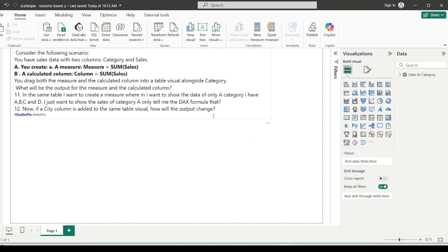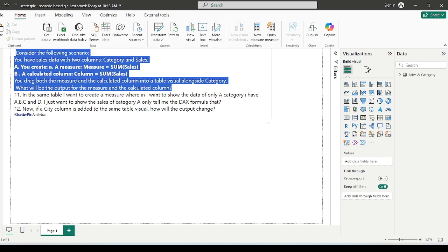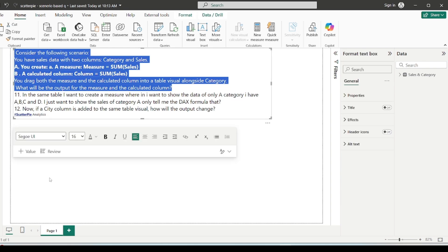Let's have a look at the scenario. Consider the following: you have sales data with two columns — category and sales — and you create two items: a measure which is sum of sales amount, and a calculated column sum of sales. Then you drag both the measure and the calculated column into a visual alongside the category. What will be the output for the measure and the calculated column?